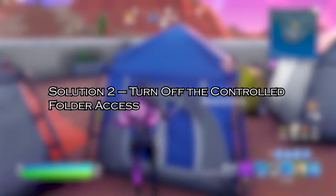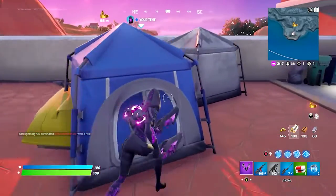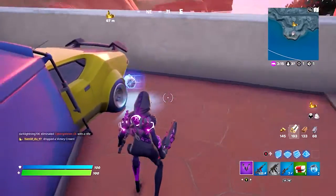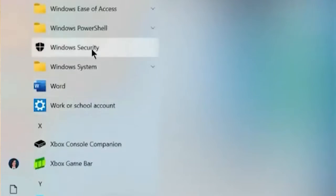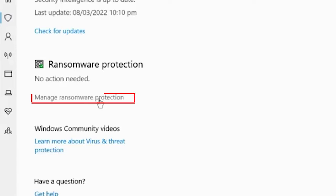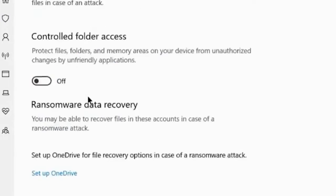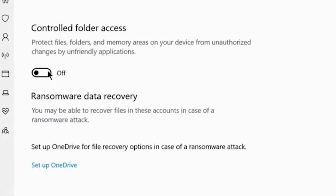Solution 2: Turn off the controlled folder access. The controlled folder access is a Windows feature that might stop applications and games from modifying files, which might result in causing the problem. Click on the Windows icon in the taskbar and search for Windows Security. Now click on Virus and Threat Protection, then click on Manage Ransomware Protection, and turn off the controlled folder access toggle. Now launch the game and check if the issue is resolved.